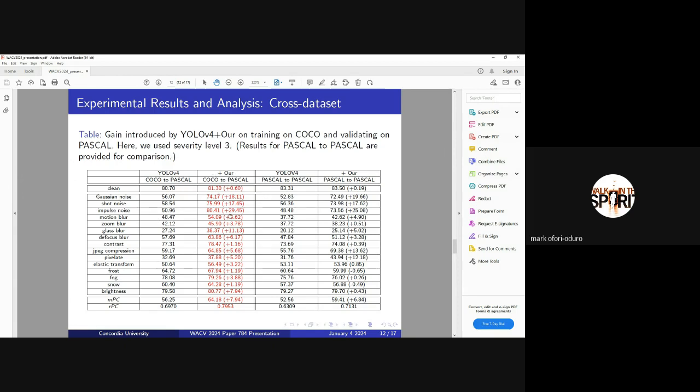Here clearly we can see that it translates and it performs really well from COCO to PASCAL as well.